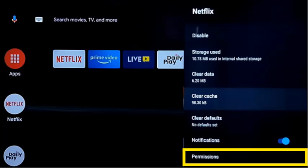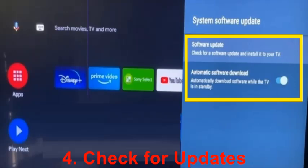The fourth method is to check for updates. The system software update option is found under About in your iSense TV settings. Additionally, you can turn on automatic software download to install new system updates automatically when the TV is in standby mode.